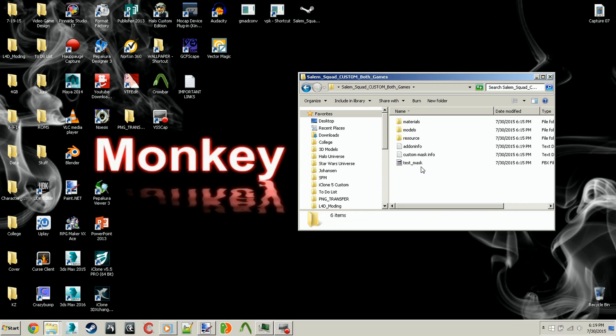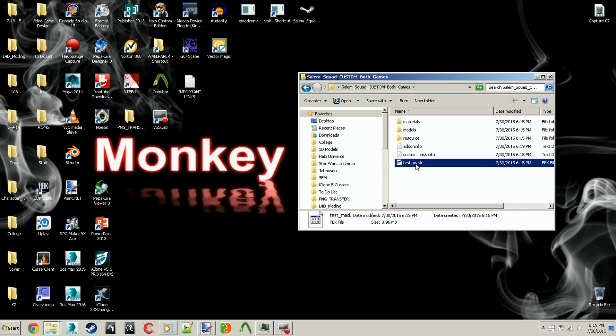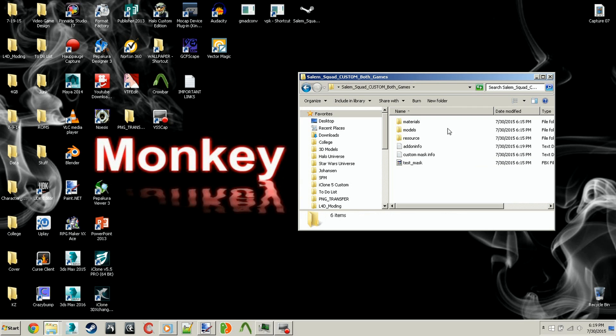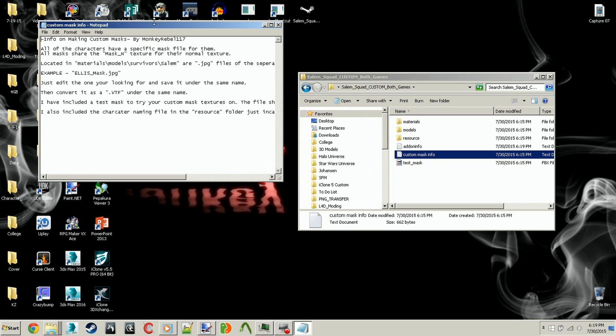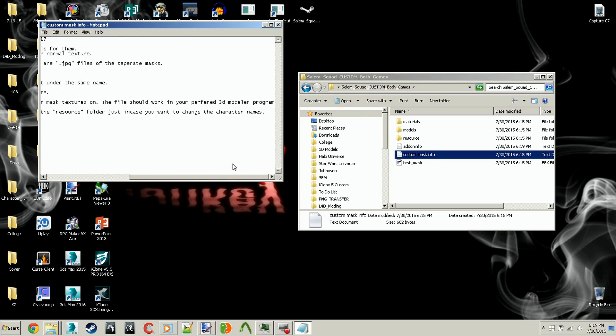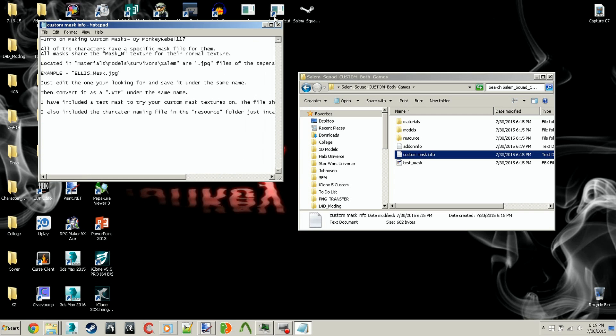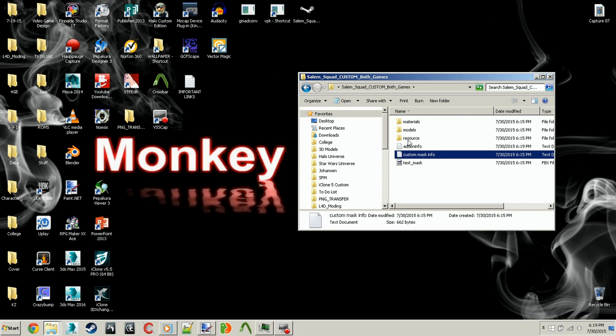If you're familiar with 3D modeling programs like 3DS Max, I included a test mask that you can just load up and try your textures on to see if you like it. But you can ignore that. If you have noticed, custom mask info has instructions, they're what I told you, but you're on the video already.